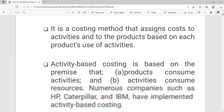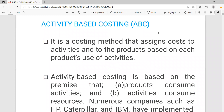Let's talk about ABC, or activity-based costing. Activity-based costing is simply a costing method that assigns costs to activities and to products based on each product's use of activities. As the name suggests, the costing is based on activities — it's driven by activities. It's essentially a costing method that assigns costs to activities, and the assignment of costs is driven by activities or the product's use of activities.